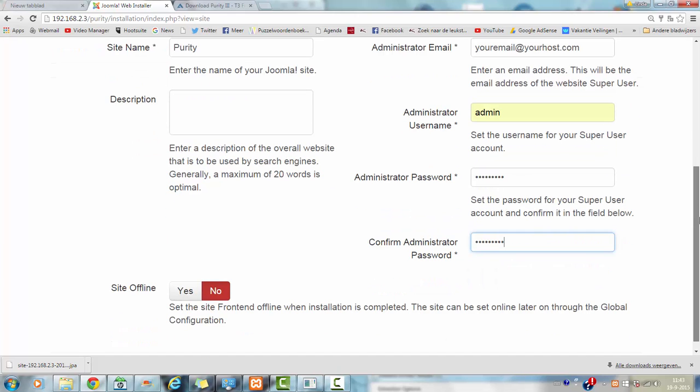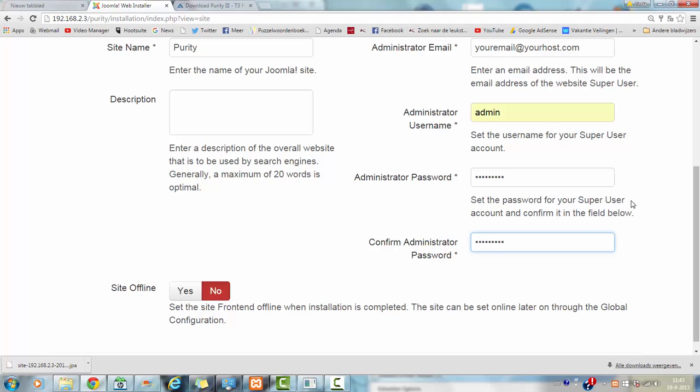You can choose if you want the site to be offline in the beginning. This is useful when the website is online and you don't want people to see what you are doing. But it is actually putting your site offline so that is only handy if you are not having many visitors yet.